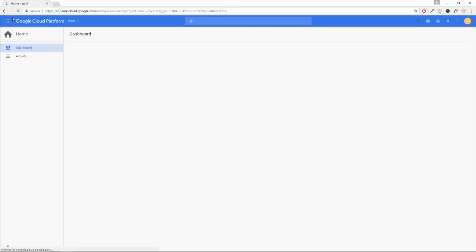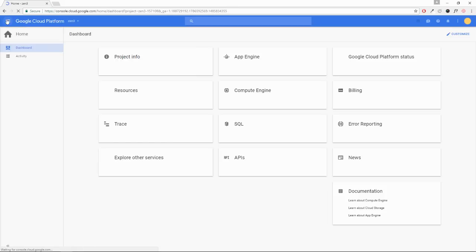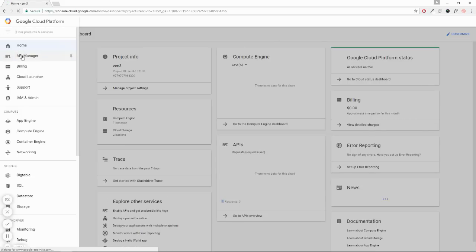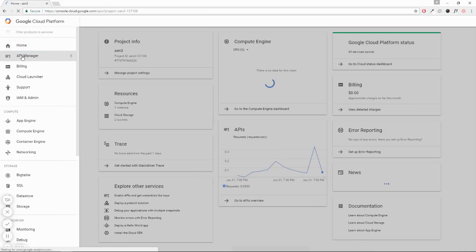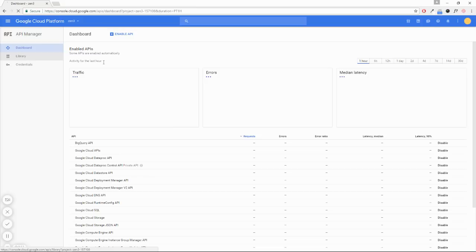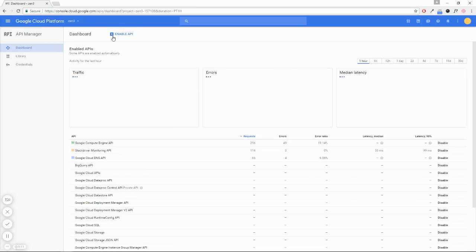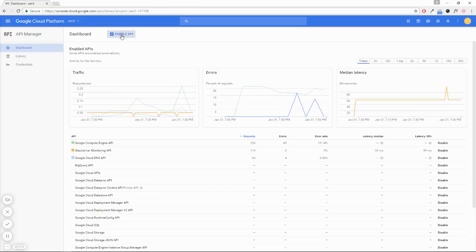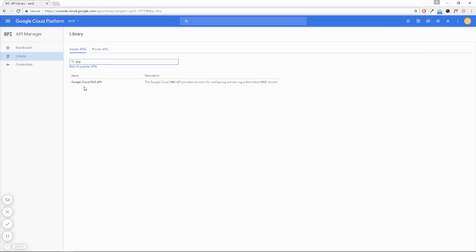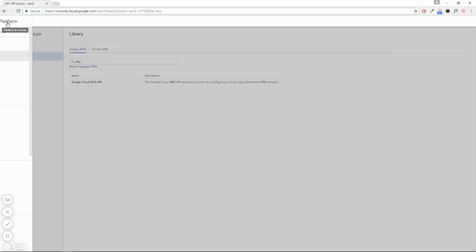Before we can proceed, you need to head over to the API Manager, and here you're going to enable the DNS API. Right next to Dashboard, click Enable API, search for DNS, and select Google Cloud DNS API. Now you're going to enable that. In my case, I already have it enabled, so I'm going to forego this step. Once you have that completed,